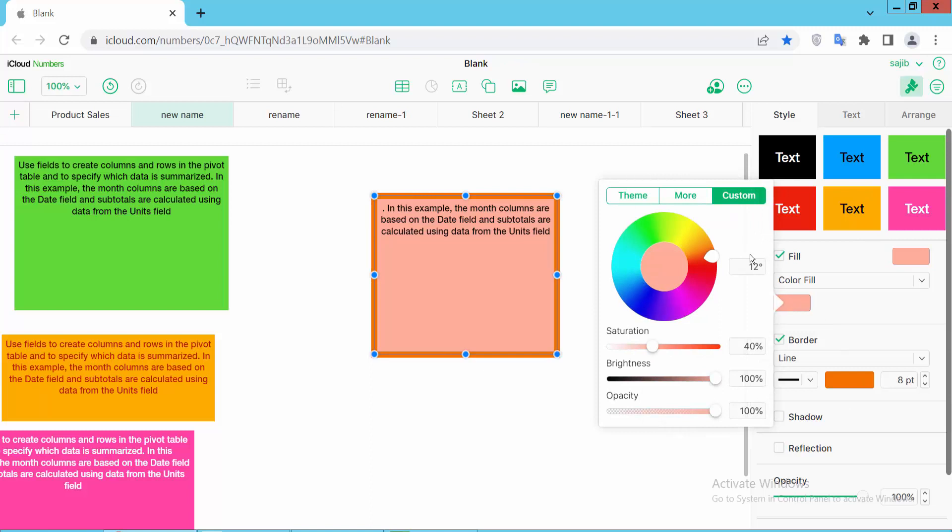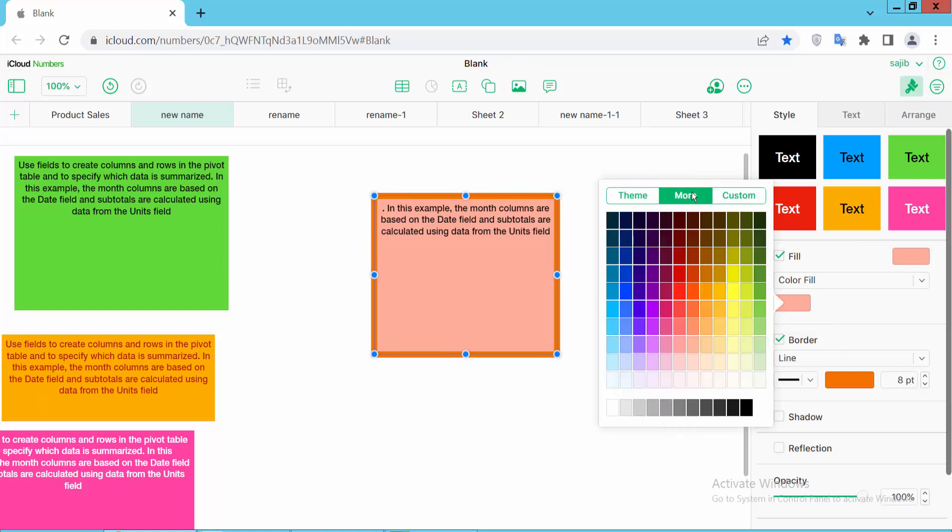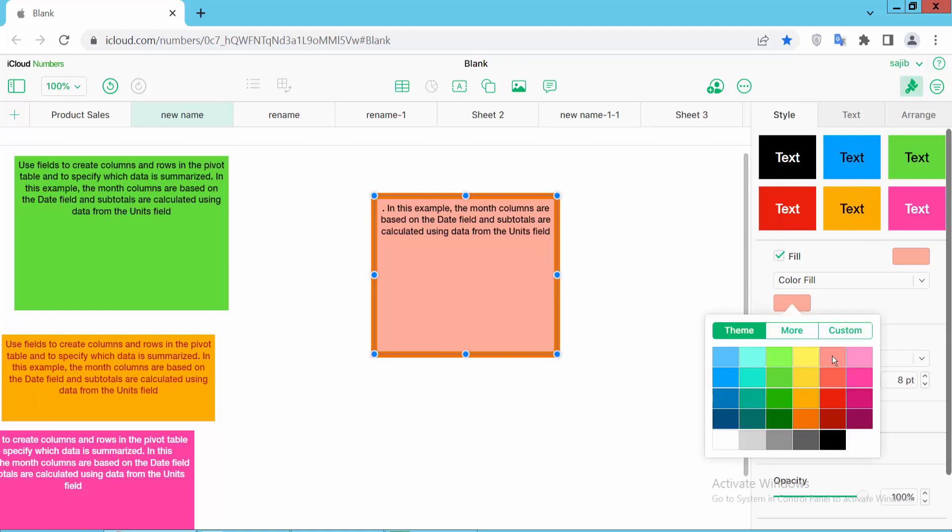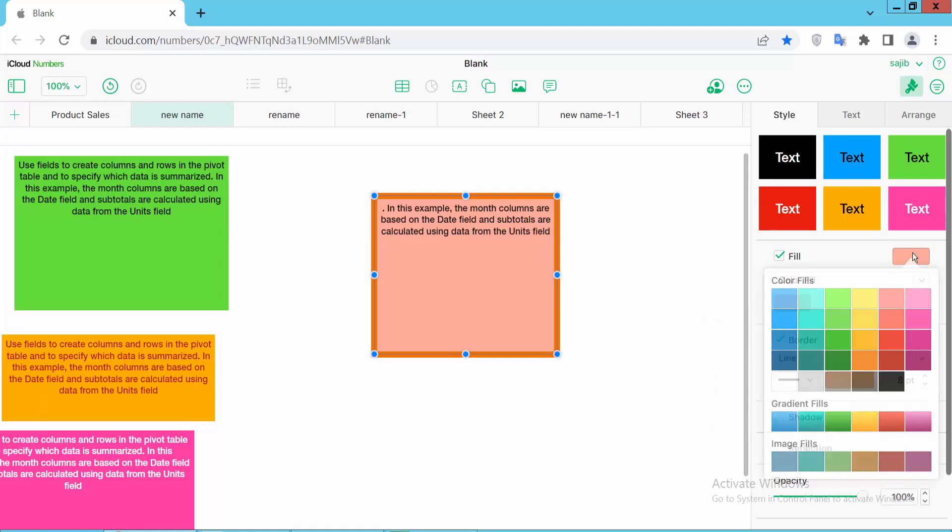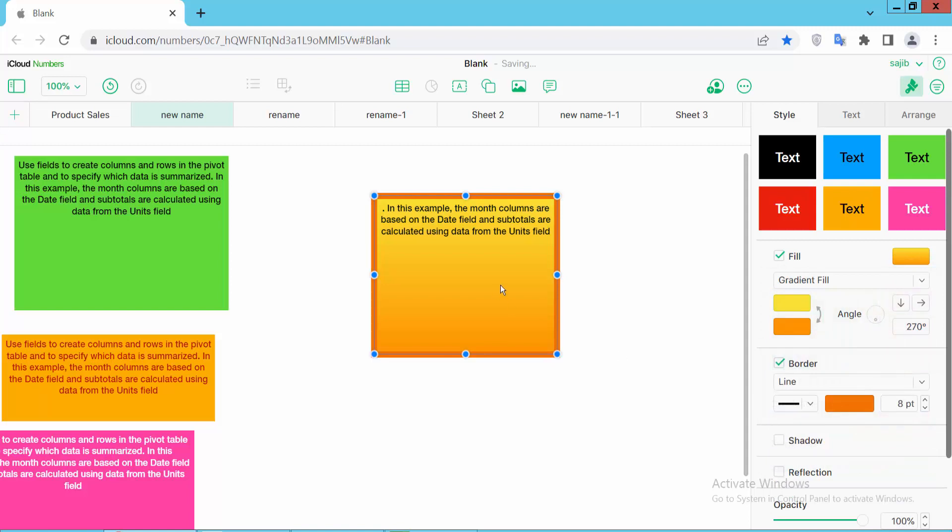Also you can add background color—sorry, gradient color. Click here. This color option. And this gradient color you can add here. Gradient background. Also you can see this gradient angle.